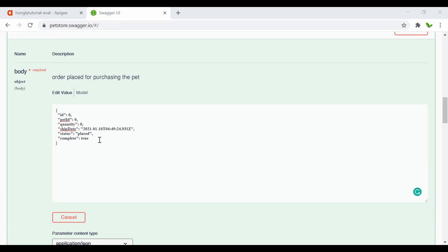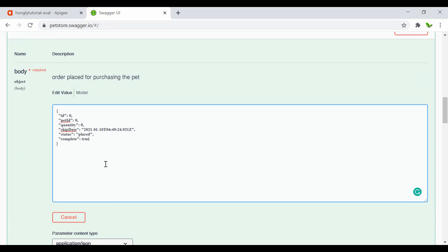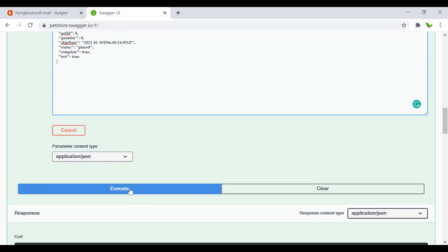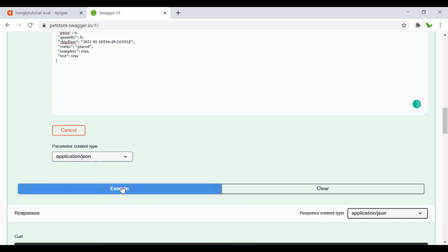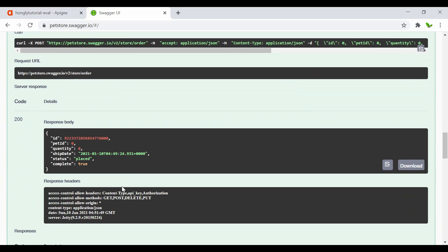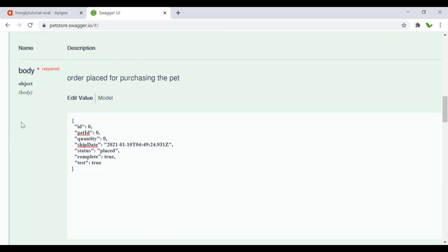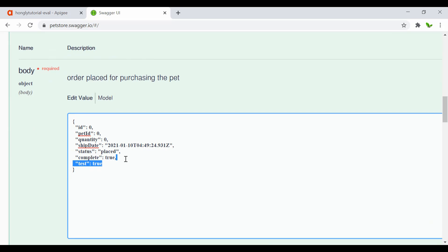Now, with that body having six objects, let's say I want to try adding another one — test: true — and see if we get a response. I click Execute and we still get a success response. I don't actually want this to pass to the backend, so I want to limit this to only six objects allowed in this JSON.